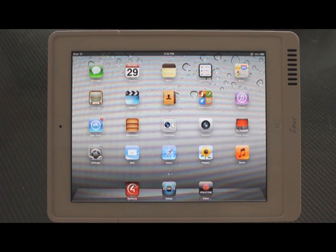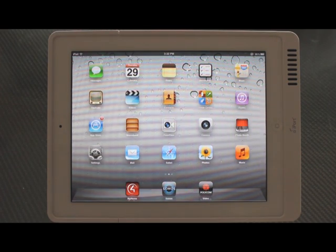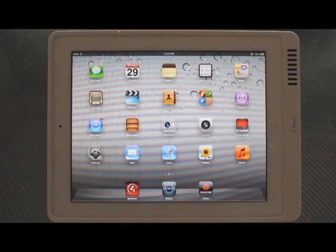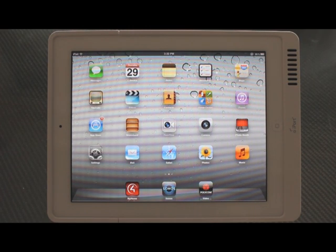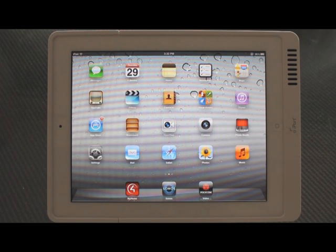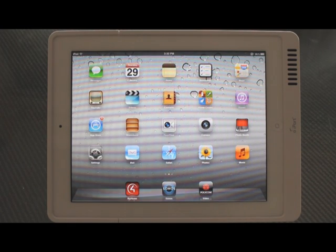Hi there. Today we're going to learn how to VPN and remote desktop from your iPad. This would apply to your iPad and any iOS device like your iPhone or your iPod Touch.